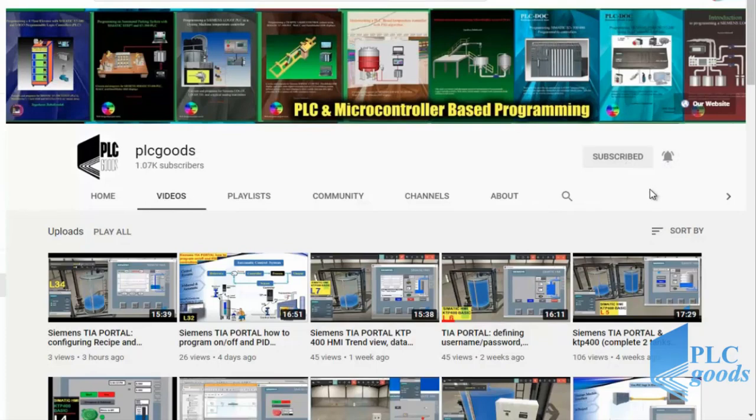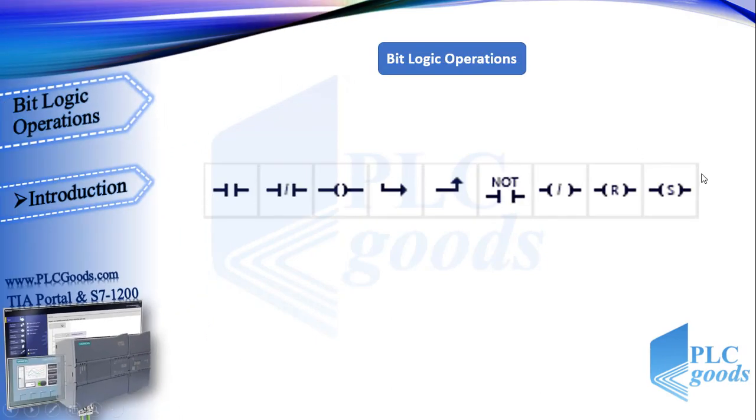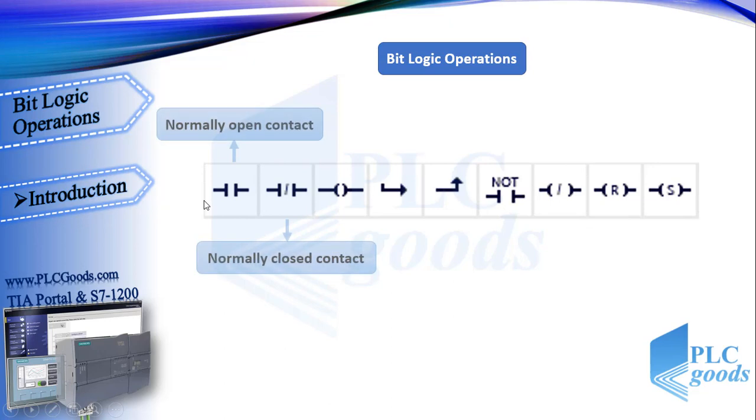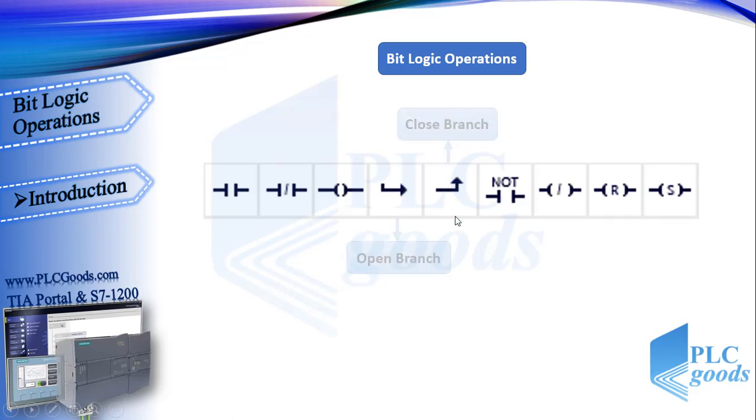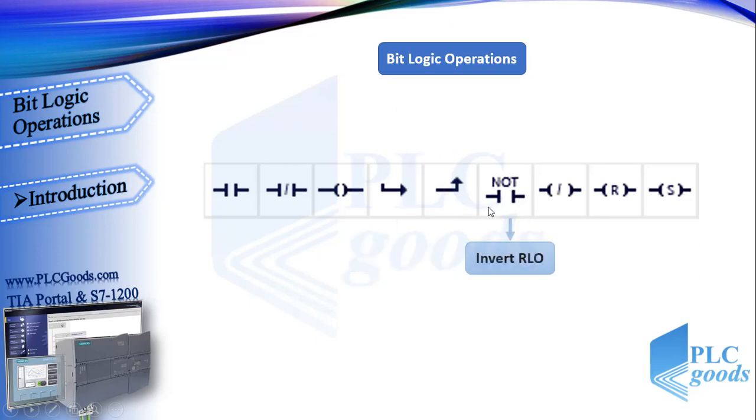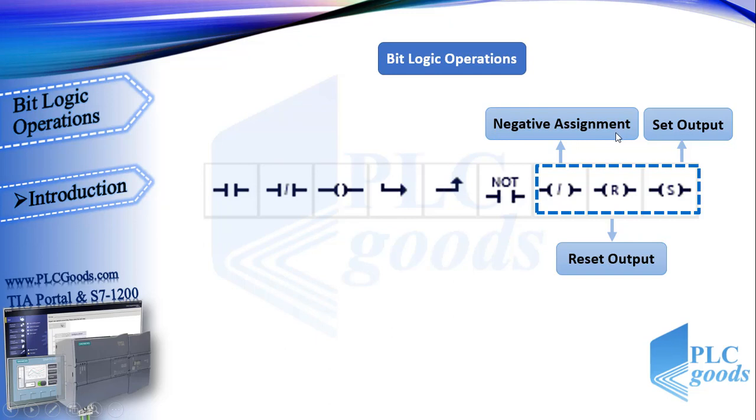Let's start this video. These are some bit logic operations in ladder language. We've seen that normally open and closed contacts in PLC programs are similar to real switches or push buttons in electrical circuits. We've used the assignment instruction to store program results as an output. The open and close branch are used to make parallel paths in programs, and we've seen how invert RLO can be used to invert program results.